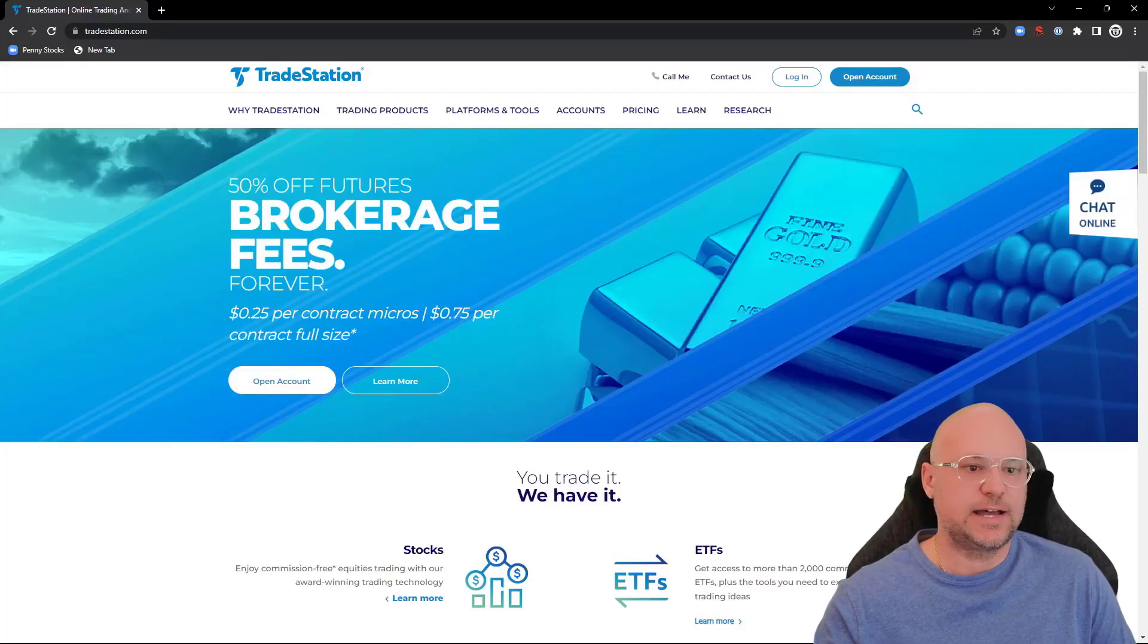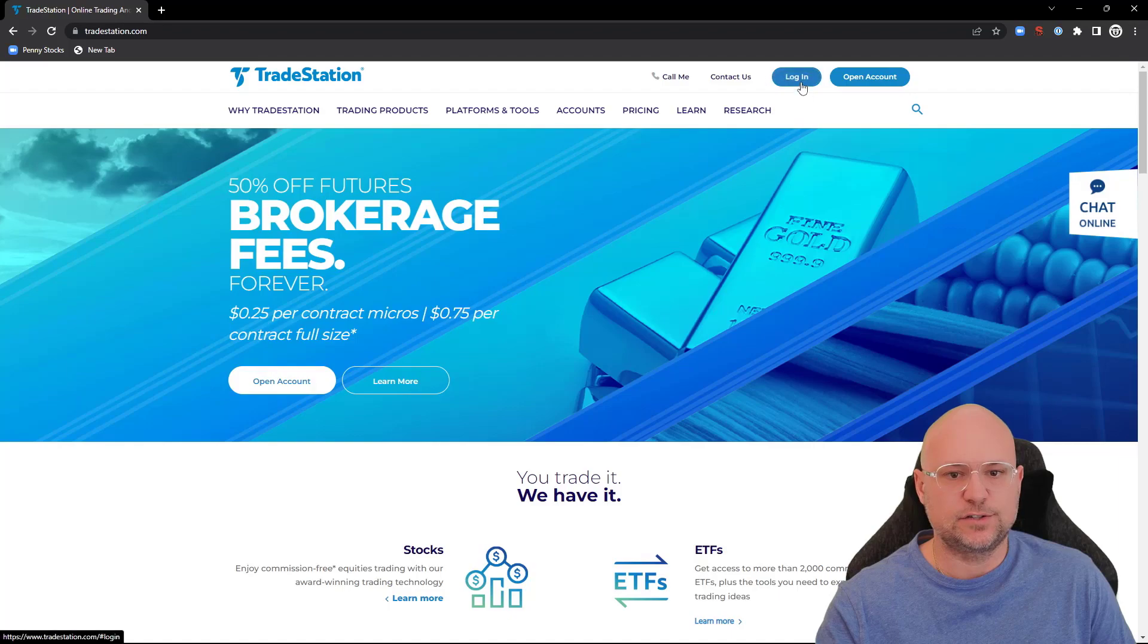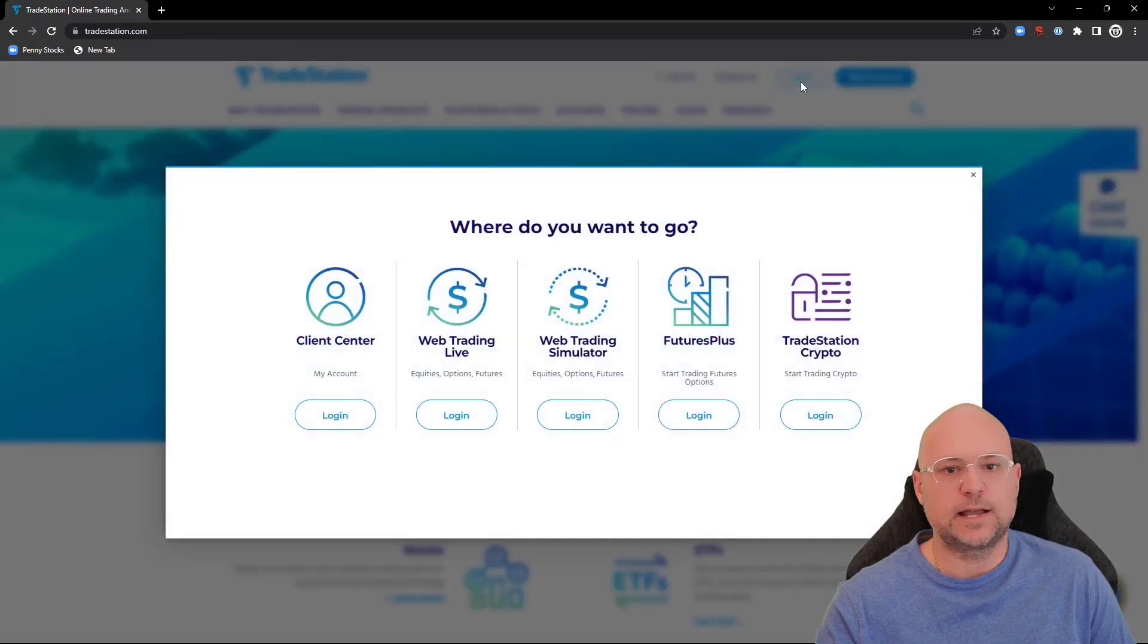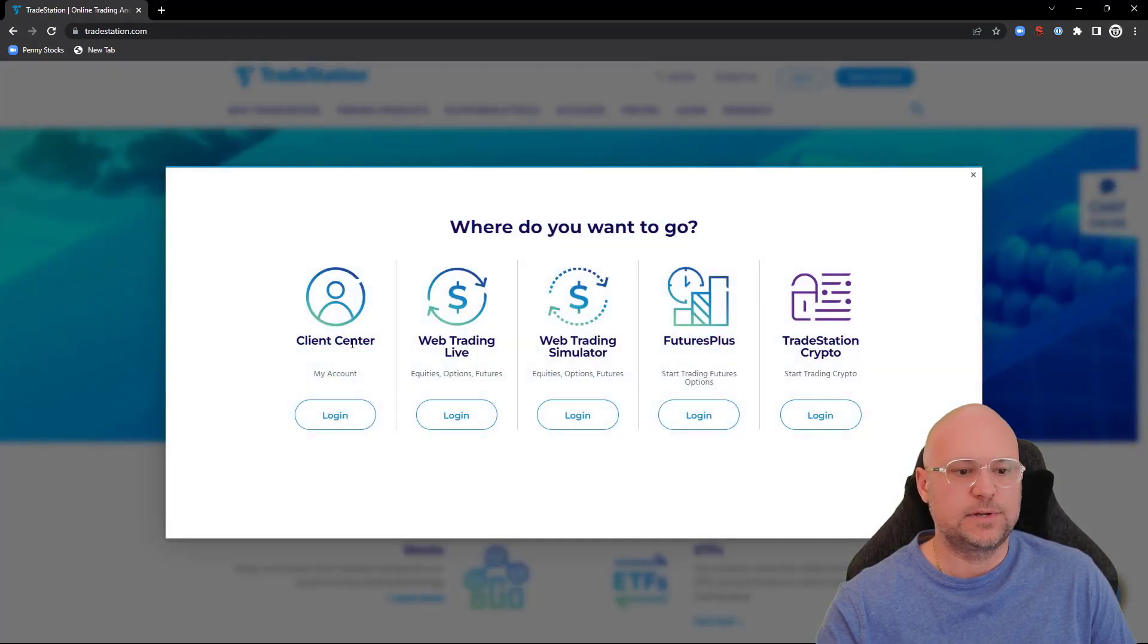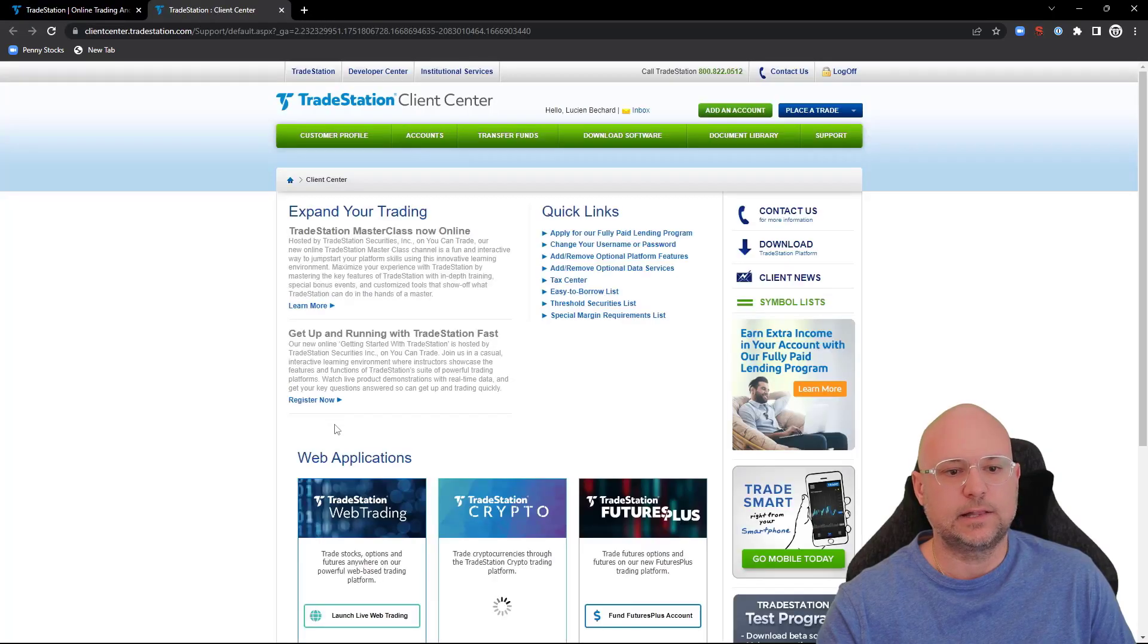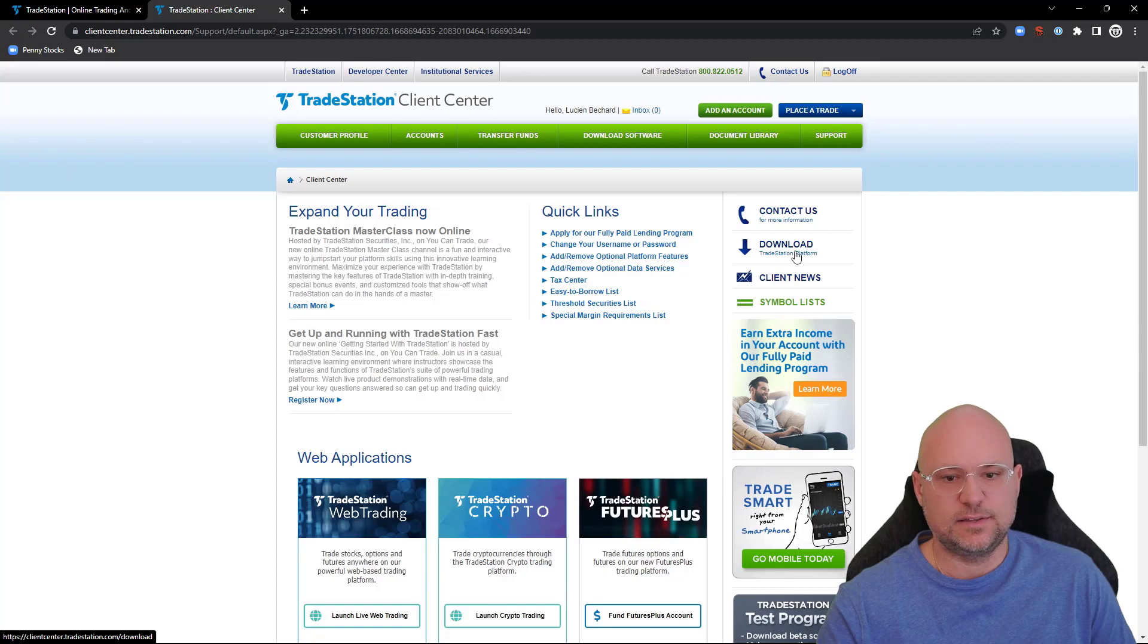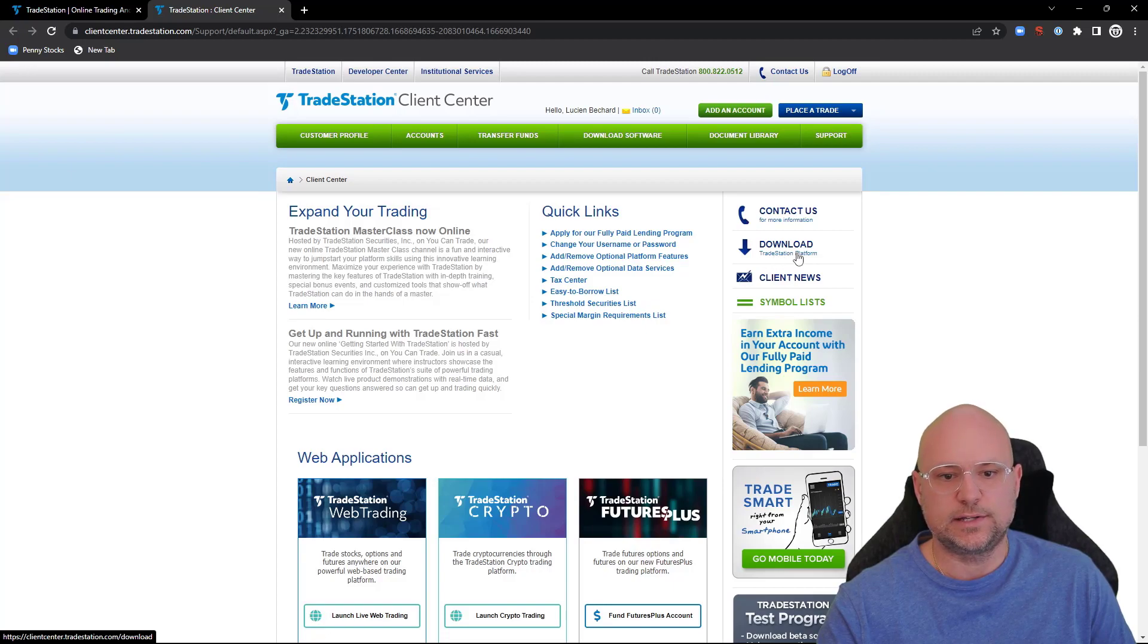I'm going to show you how to download TradeStation's platform. Head over to their website at tradestation.com, click on the login button up top, then come down here to Client Center under My Account and click on login. Once you're back here, you're gonna see this download button right here.